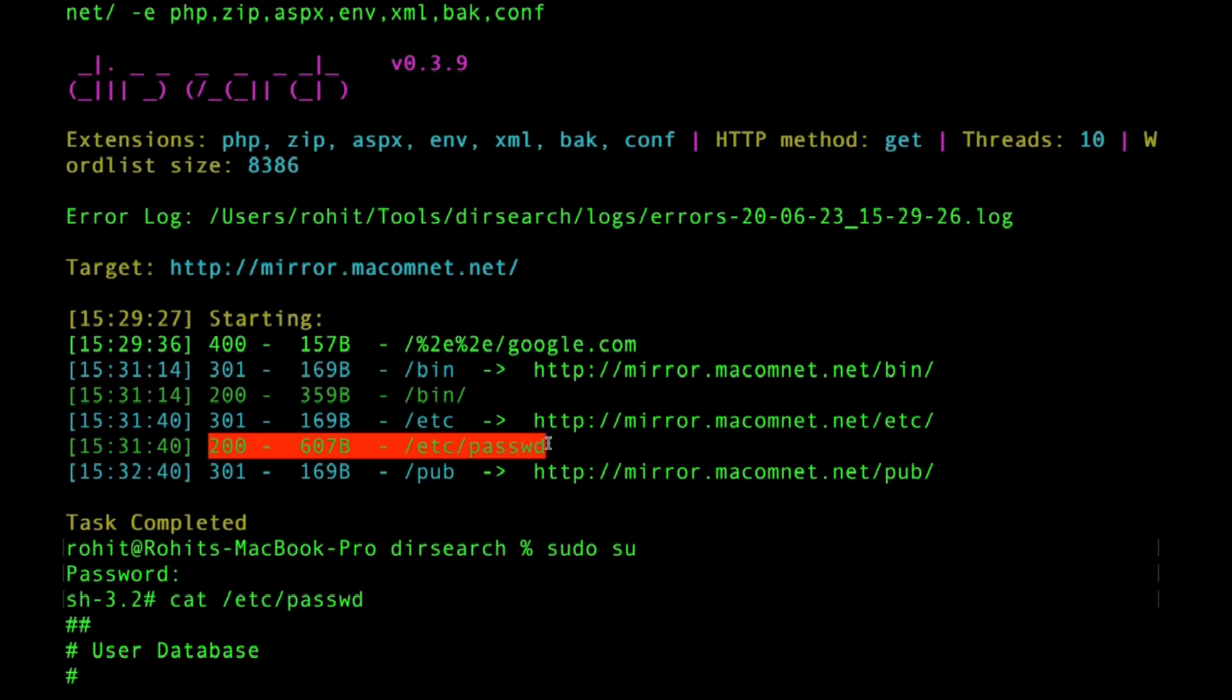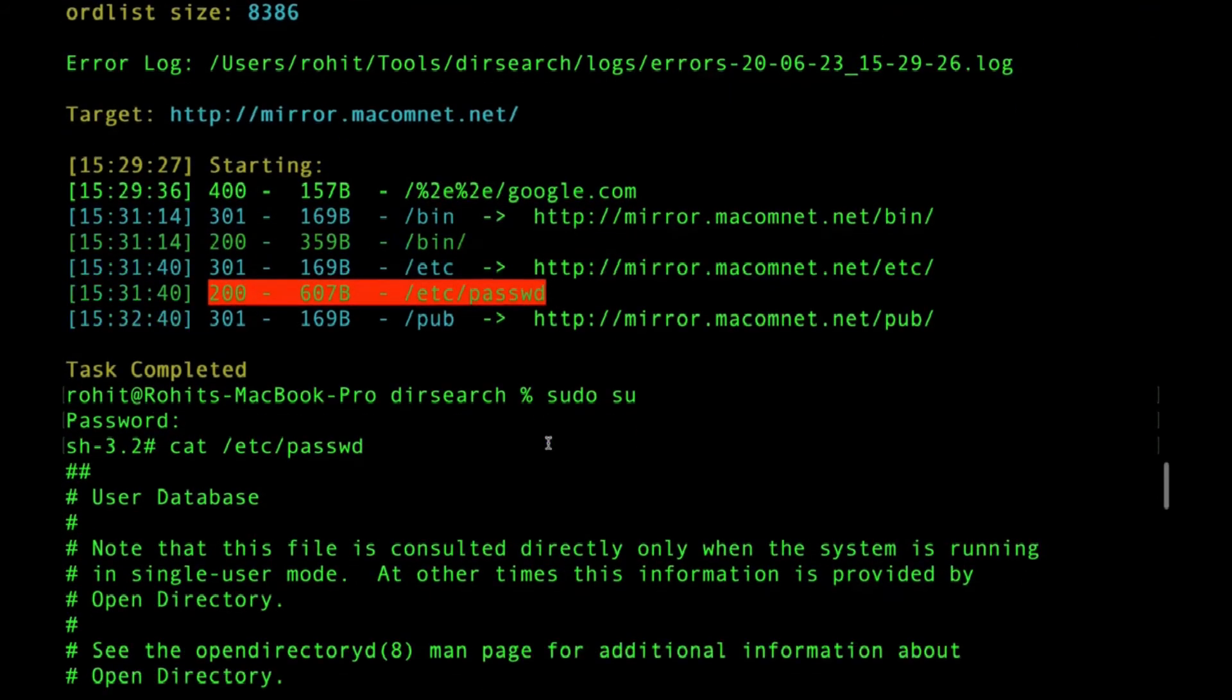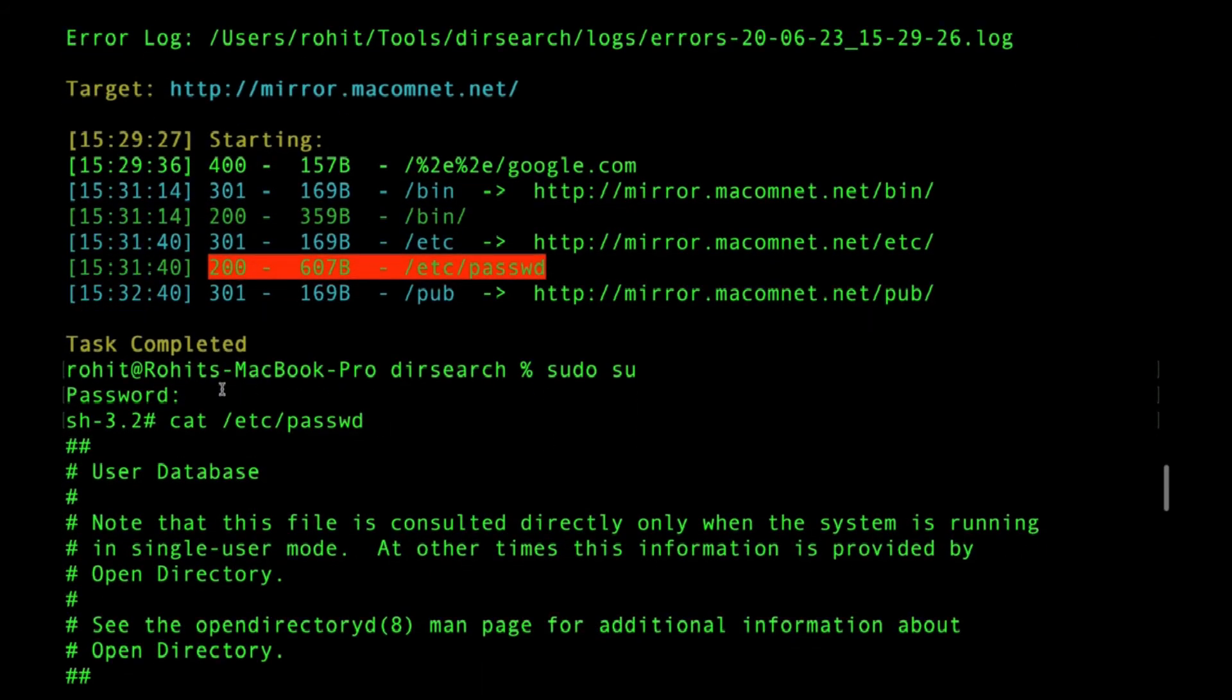For etc passwd, and you all know etc passwd is a very sensitive directory in a Linux machine where it contains all the information about users which have been created.